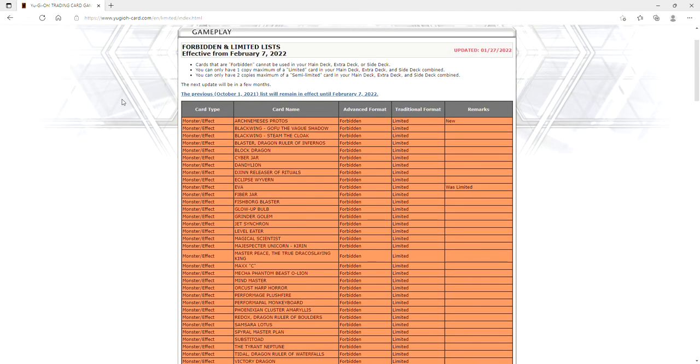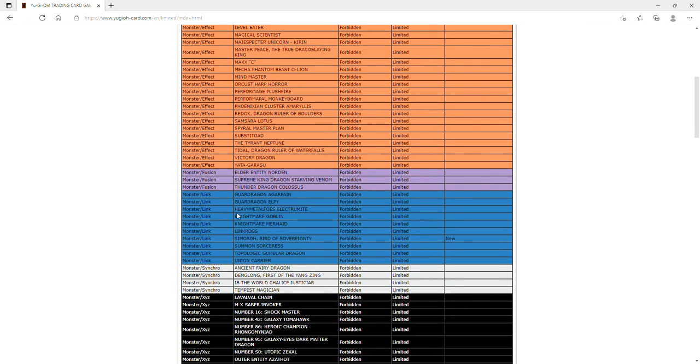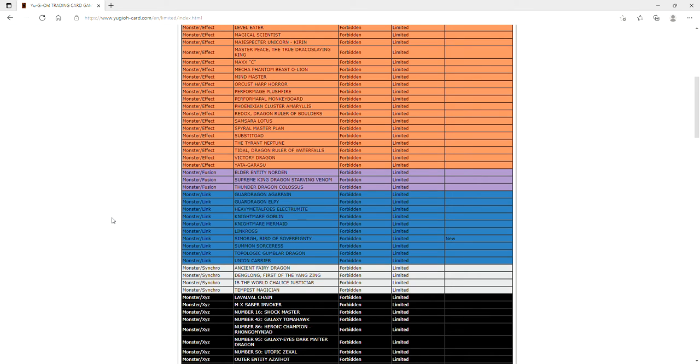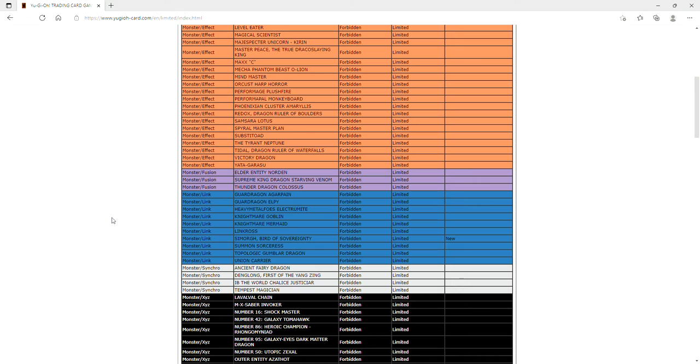We got Simorgh Bird of Sovereignty banned. Simorgh in a nutshell is not that broken of a card, but the fact that Tri-Brigade could abuse this to drop out Simorgh to then drop out the Barrier Statue of the Stormwinds is just insane. Now they'll have to hard bring out the statue. This was a very good hit on Konami's part.